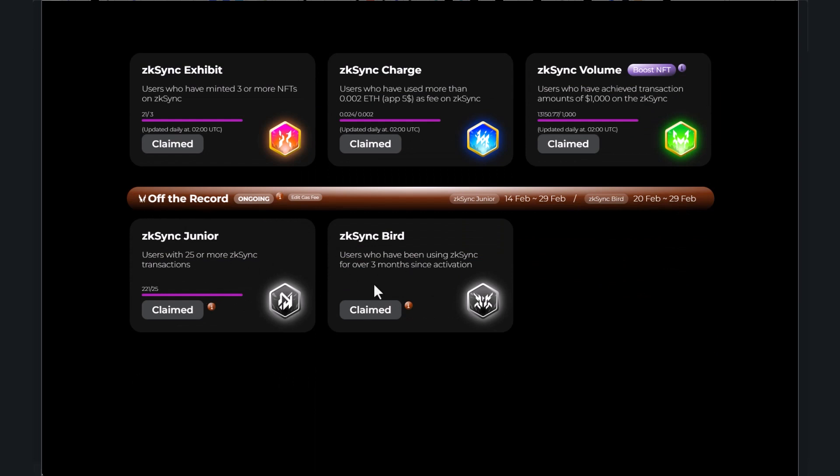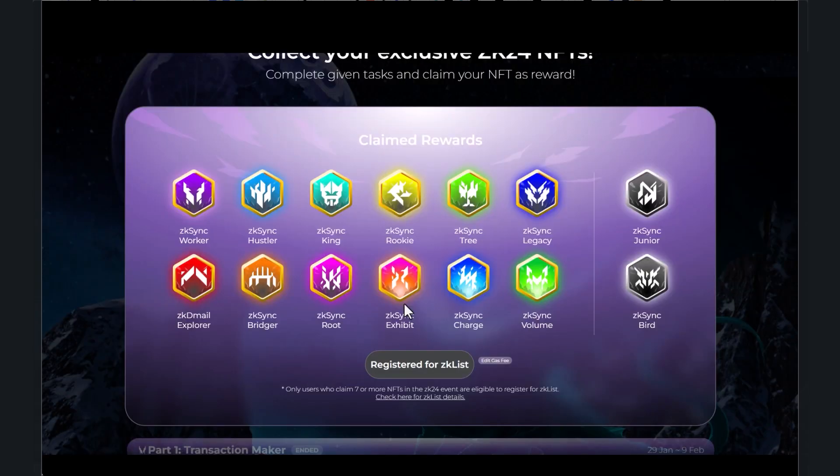And then these two are kind of bonuses. It says off the record, I'm not sure what is going to come out of this. This is a special NFT based on ZK sync, it's not included in the list of NFTs required for ZK list registration.